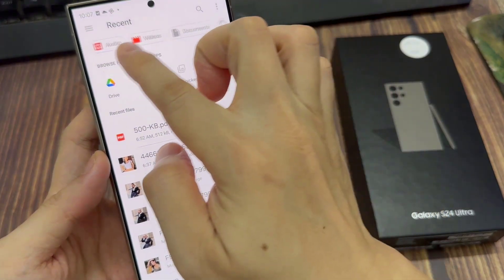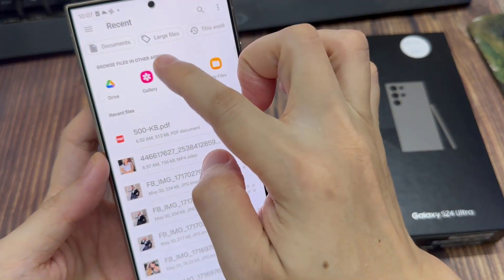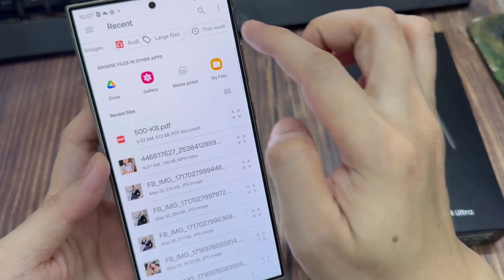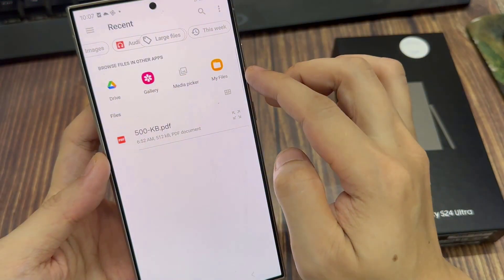In Files at the top here, tap on the Documents tab to filter out only documents.